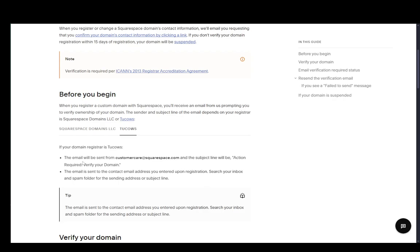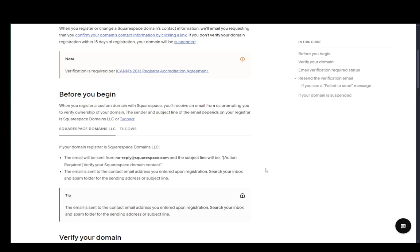On Tukos, it'll be customercare at squarespace.com, and it'll be Action Required Verify Your Domain, this one being in these square parentheses, and this will be without them.